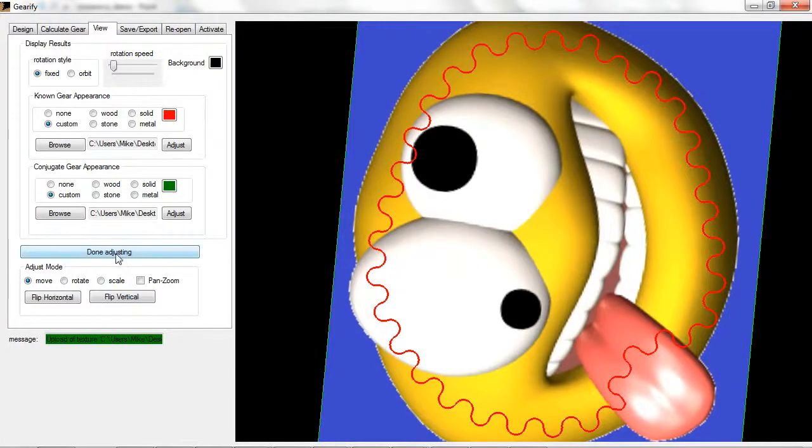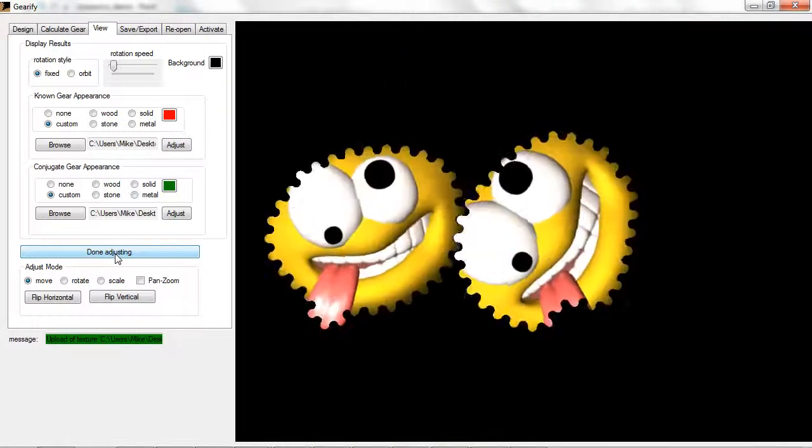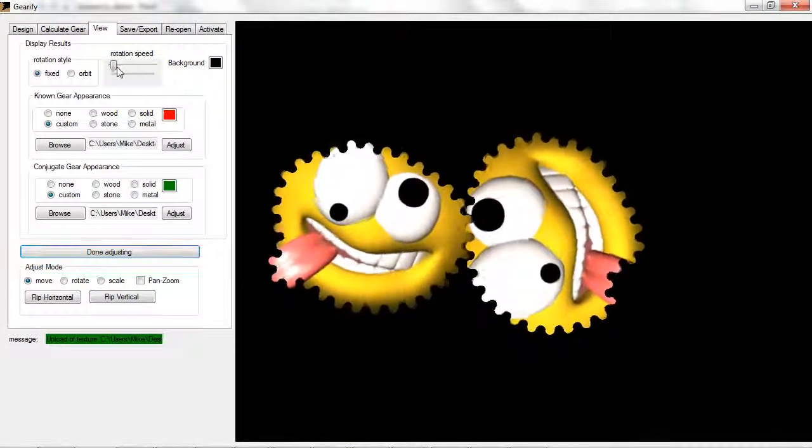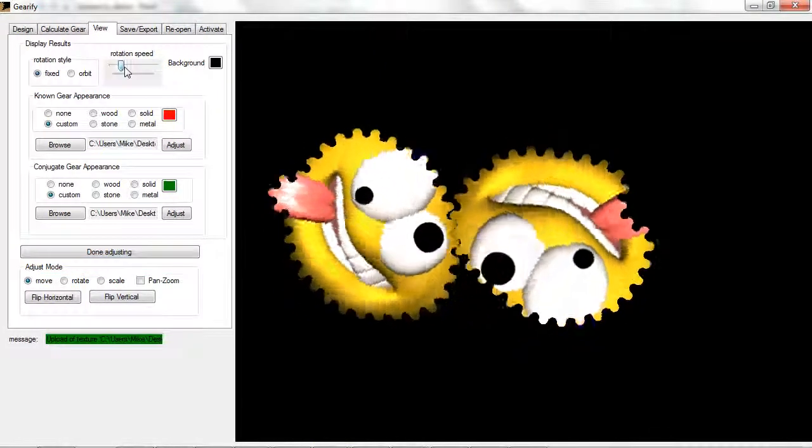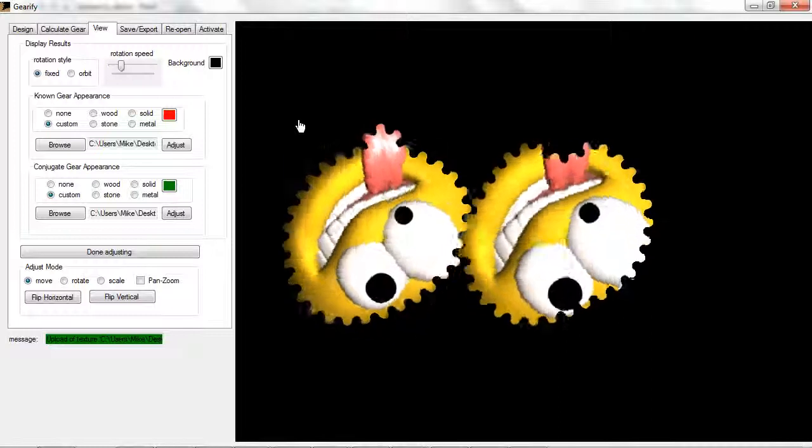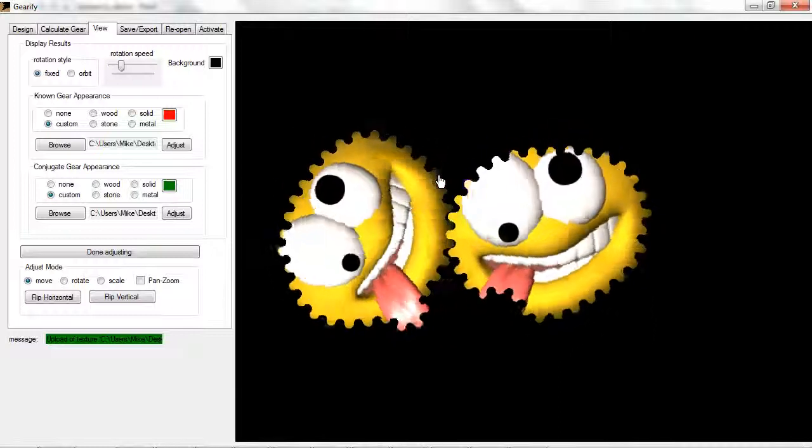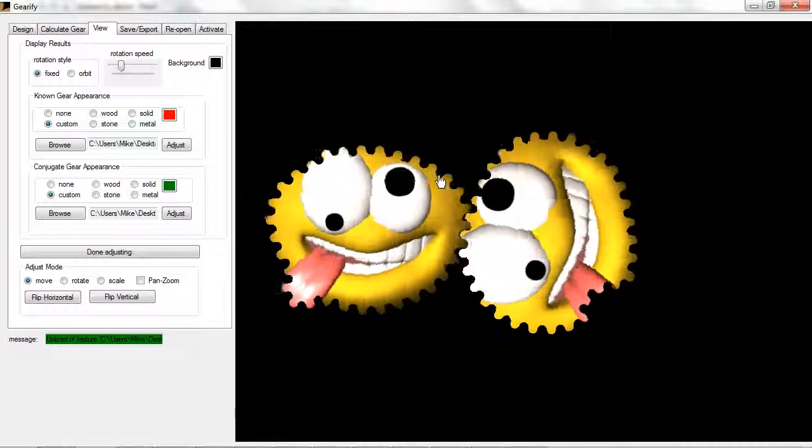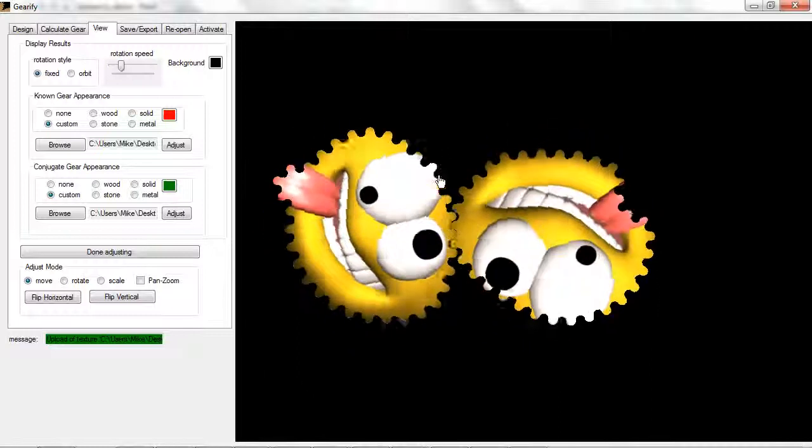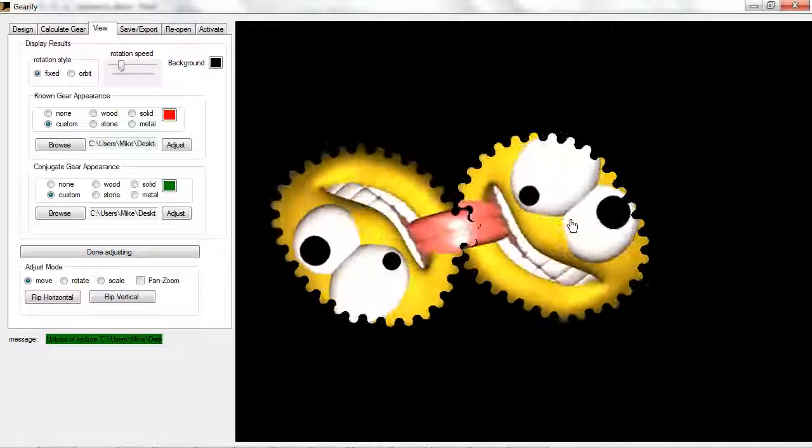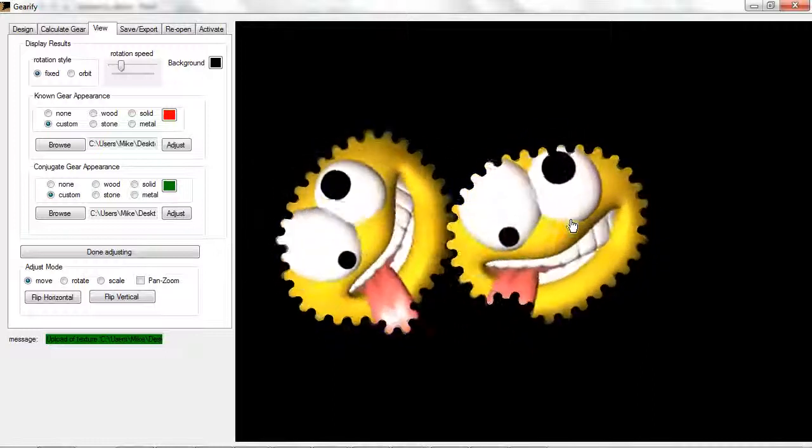And now I'm just going to click done adjusting. And that doesn't look too bad, actually. So there you go. Now you can go and use pretty much any image you want. Any crazy thing that you can think of, you can turn it into a gear.